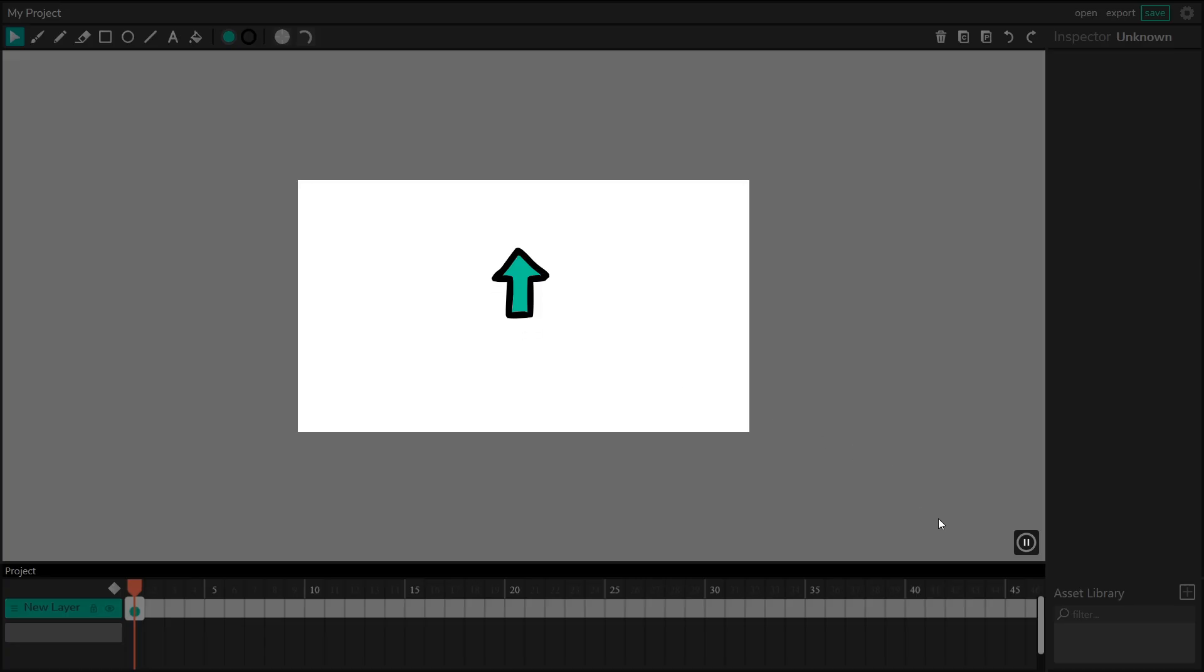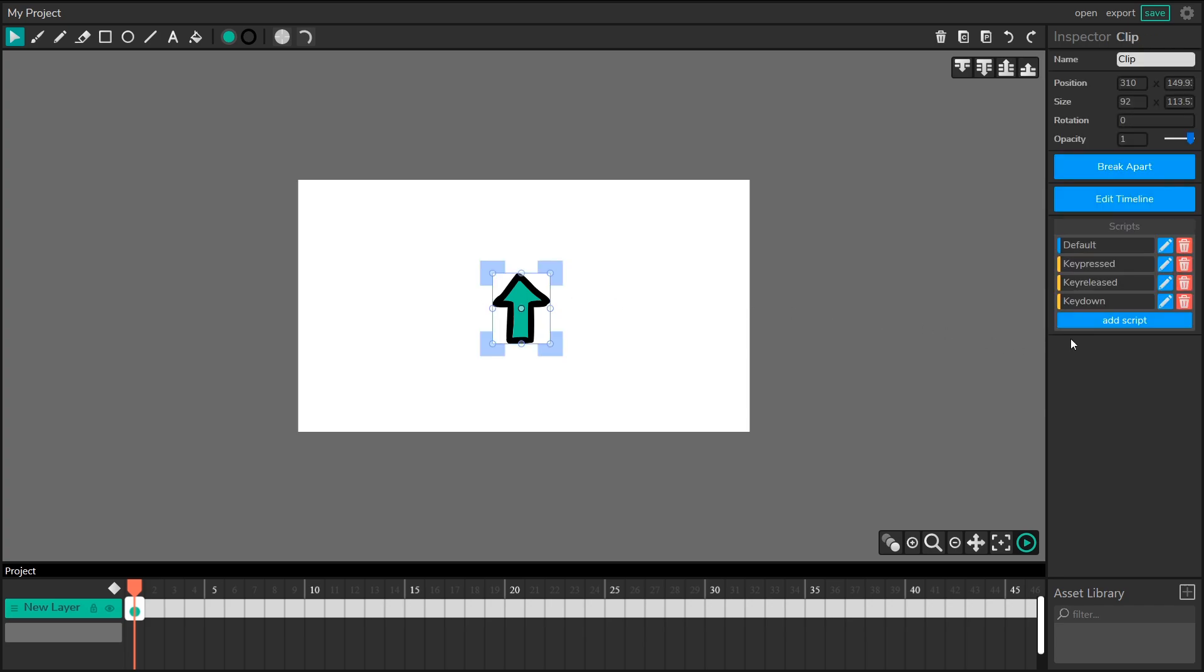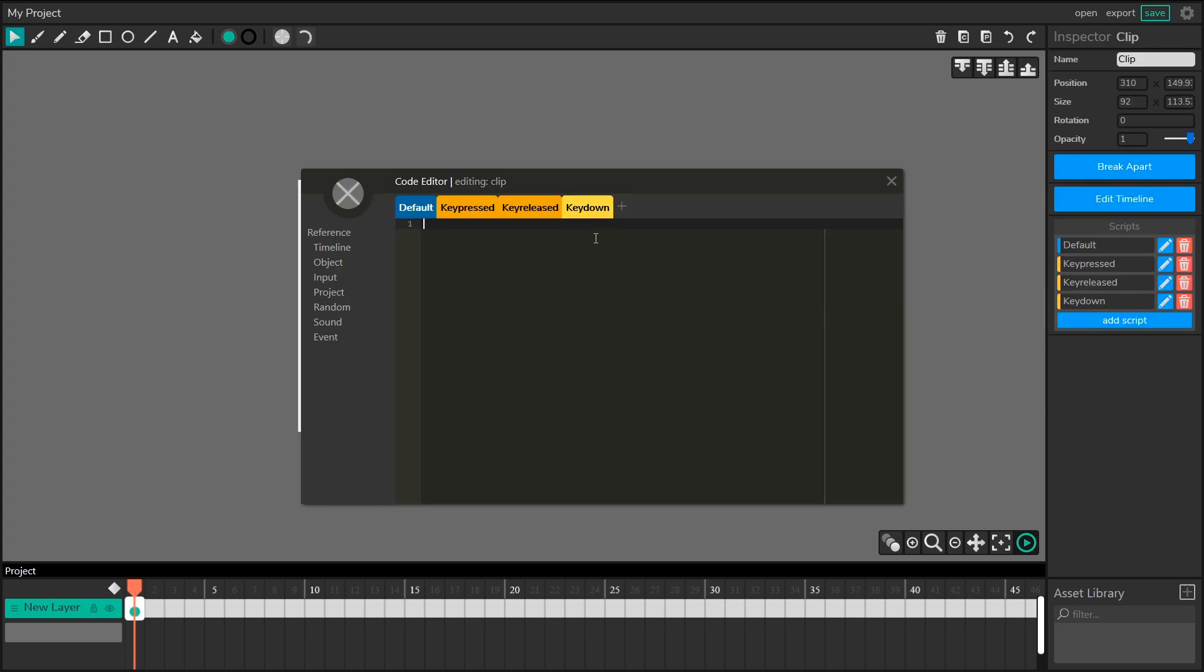Now when you're making a game or interactive project, it's important that you think about how each of these different tabs work and realize, should I be using a key down, a key released, or a key pressed for my project?